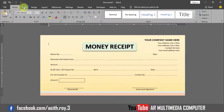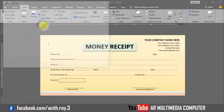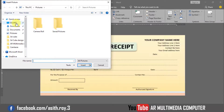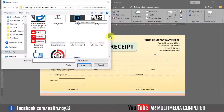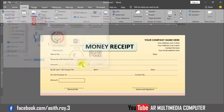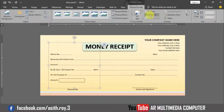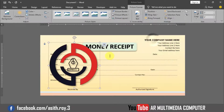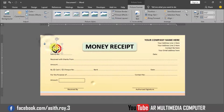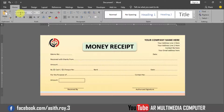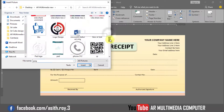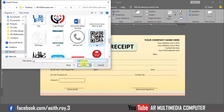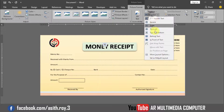Go to Insert, Picture, This Device, Desktop, and select your company logo from AR Multimedia. Click Insert. Go to Picture Format, Wrap Text, In Front of Text, and position the logo. Again go to Insert, Picture, select the QR image, click Insert. Set Wrap Text to In Front of Text and position it.